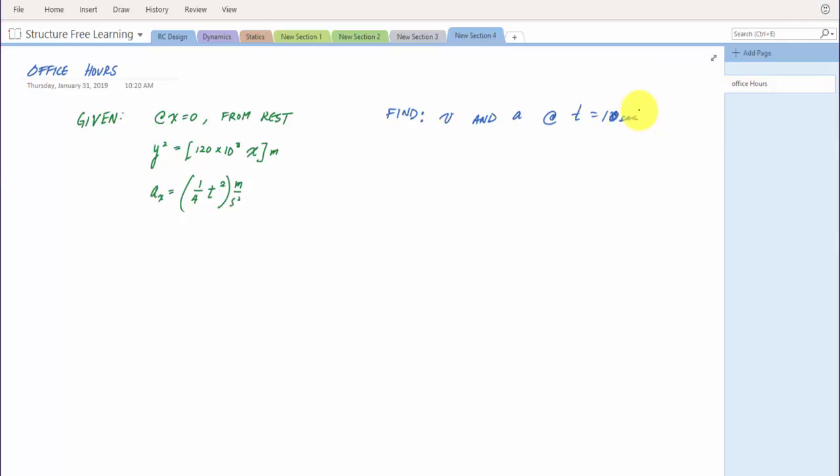This is curvilinear motion using rectilinear components. It's essentially taking a 2D problem and breaking it up into two 1D problems.